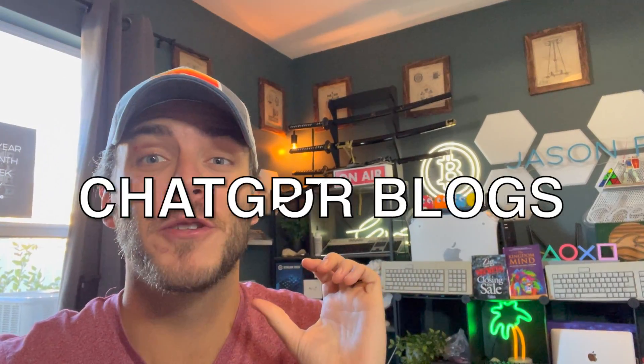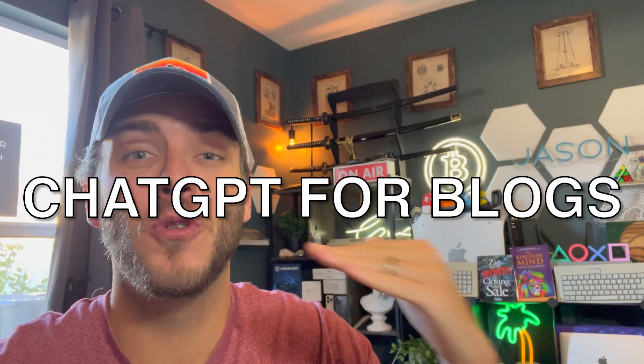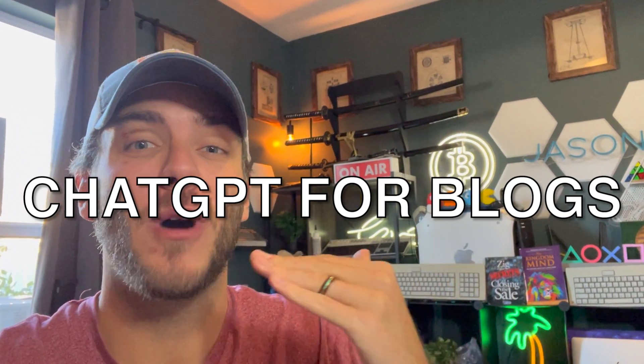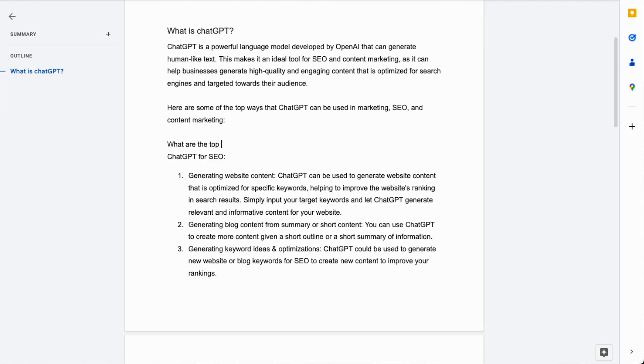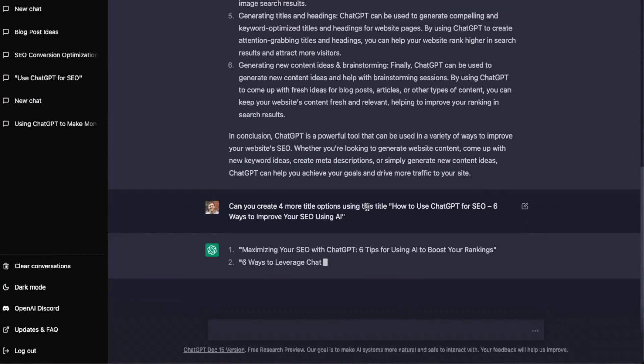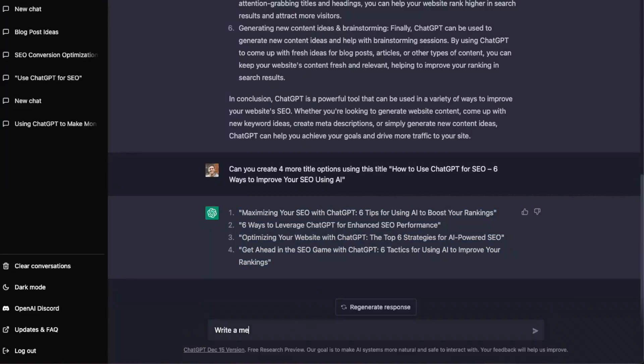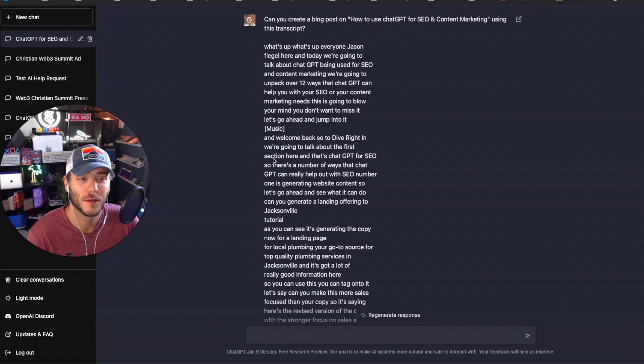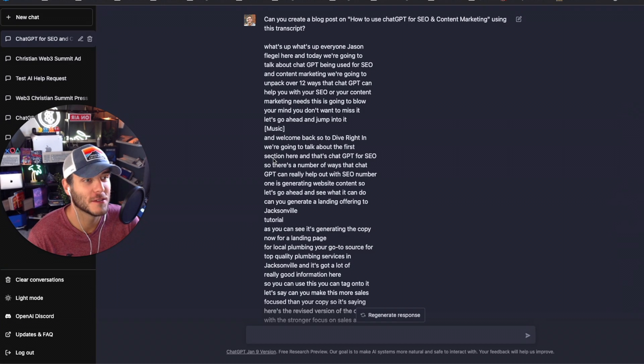What's up guys, Jason Flagel here with another video on ChatGPT. We're going to walk through creating a full SEO-optimized blog post in less than 10 minutes. We're going to talk about title, heading, creating the full copy, and even repurposing video content to create this blog post. This is a video you definitely don't want to miss. Let's go ahead and jump into it. Please like and subscribe to the channel and welcome back.